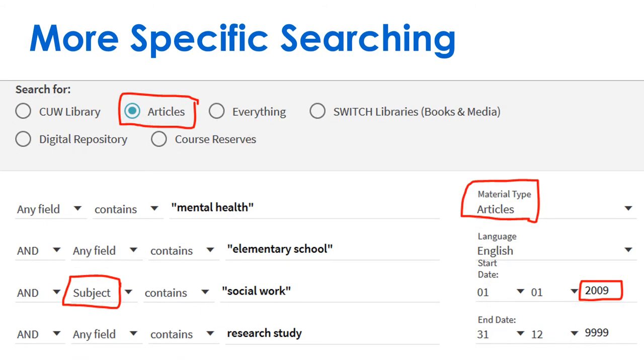Use keywords and filters in advanced search to search for very specific topics. Here, we look for social work research studies on mental health in elementary schools.